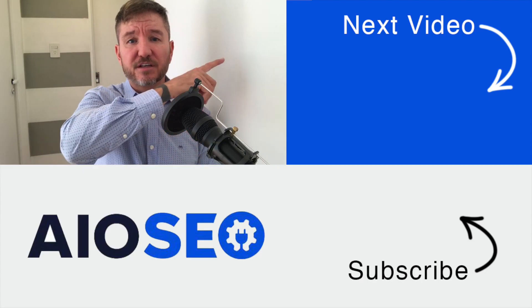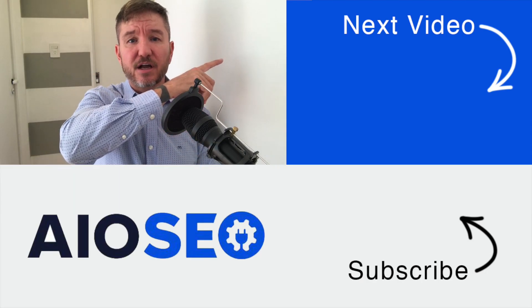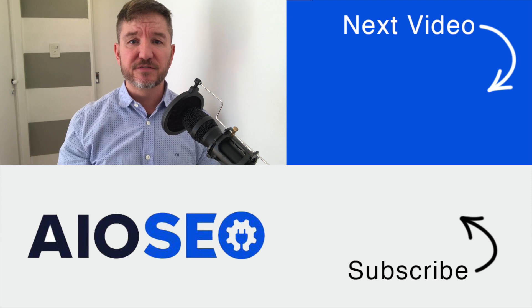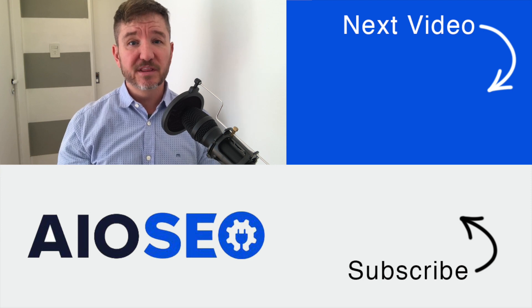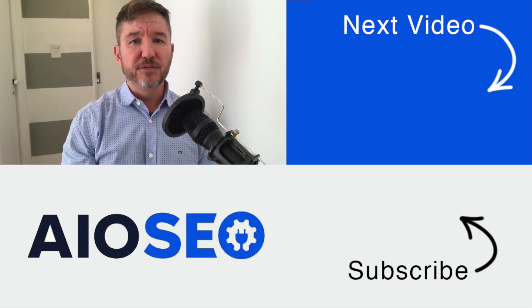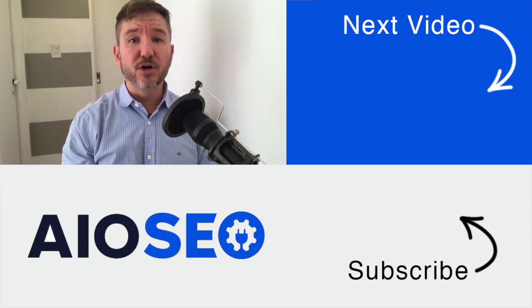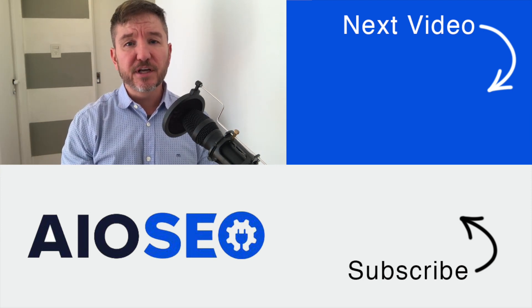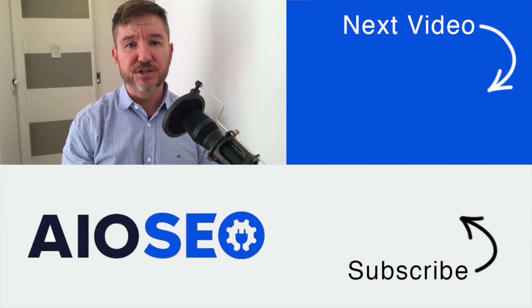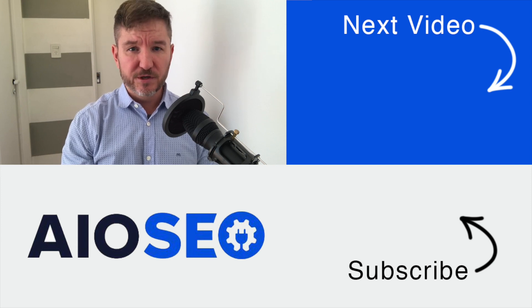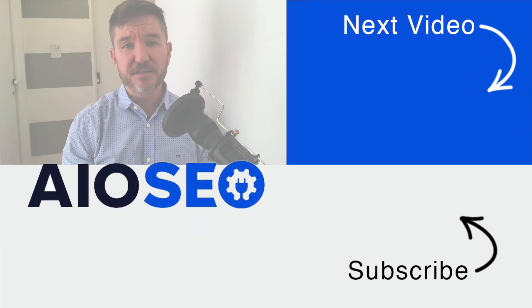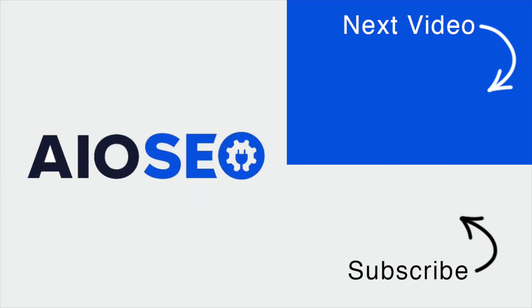If you click on this next video right here, I'll show you how to build internal links fast with Link Assistant. If you like this video, go ahead and give it a like, and don't forget to subscribe to our channel for more tips and tricks on how to use our easy and powerful WordPress SEO plugin, All-in-One SEO.